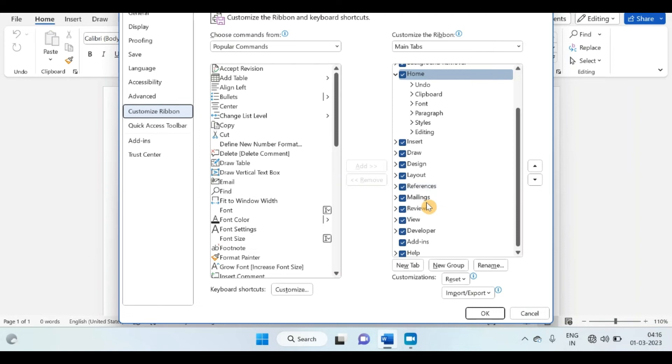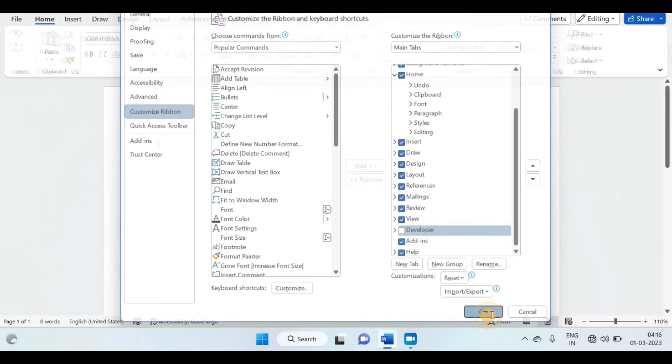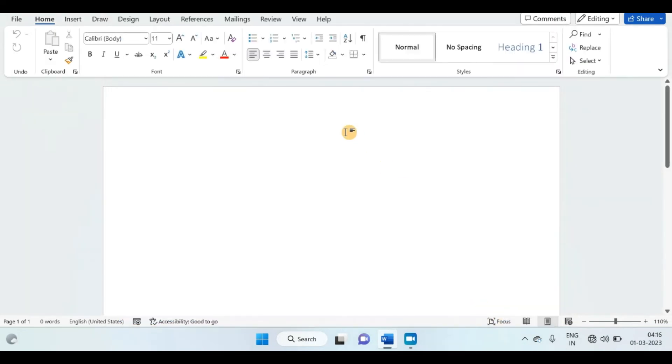Find your developer tab and untick the checkbox, then press OK. Then you will find your developer tab is disabled.